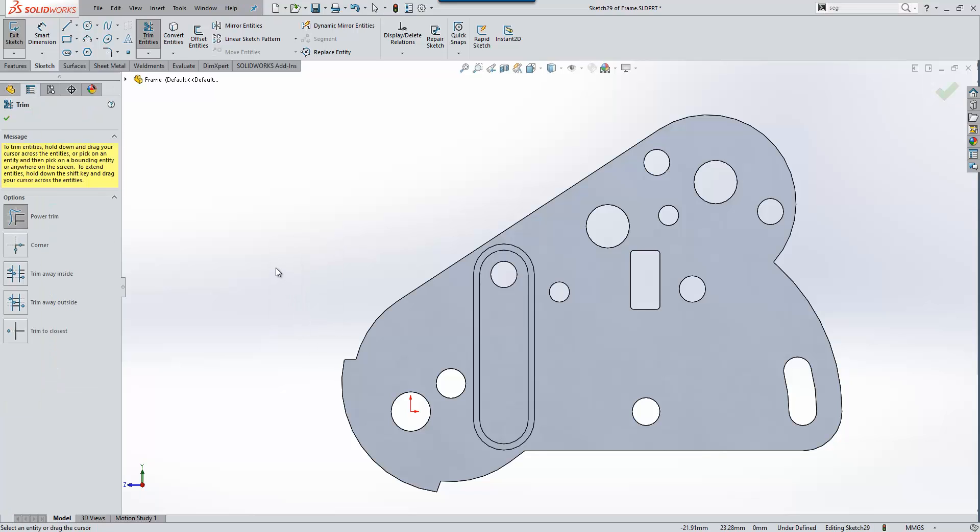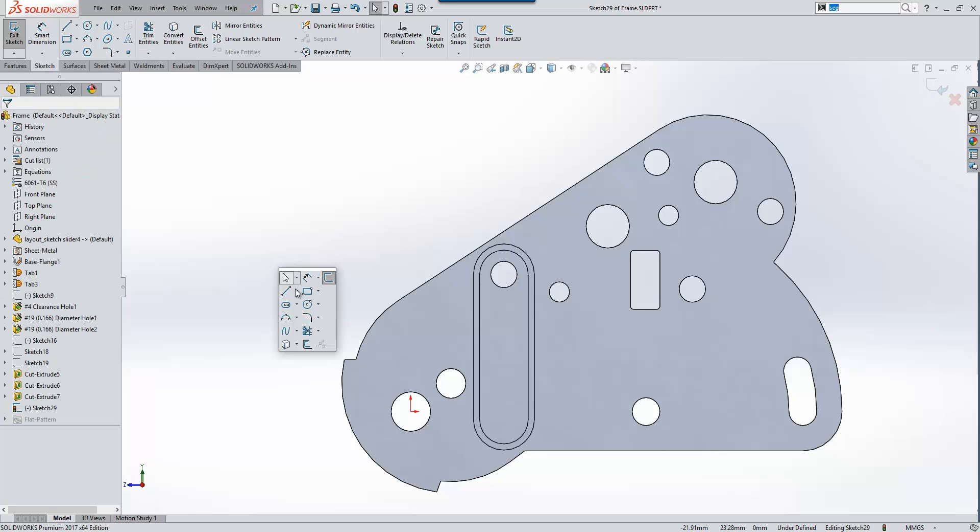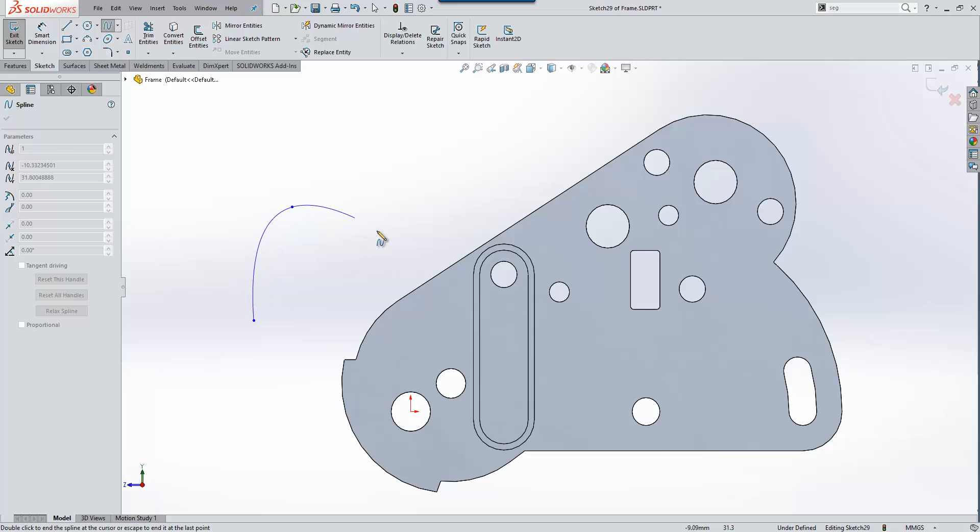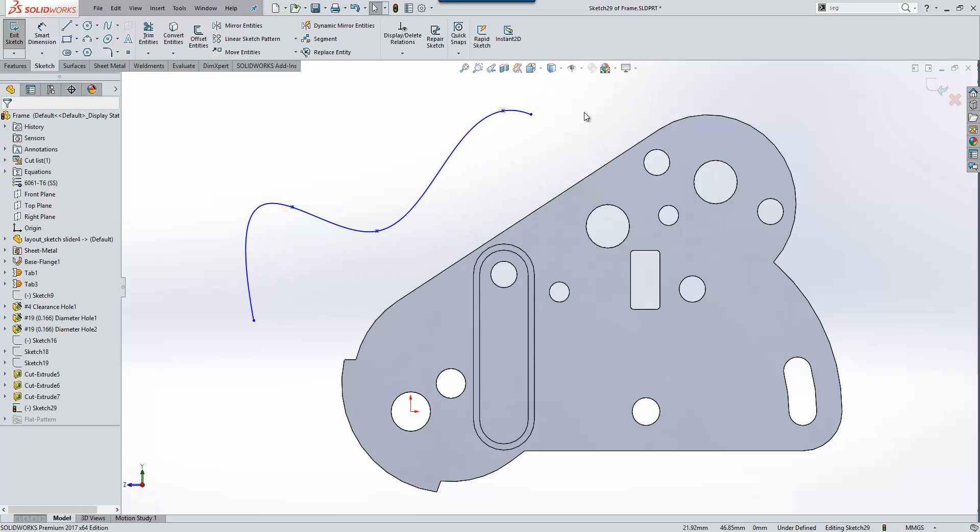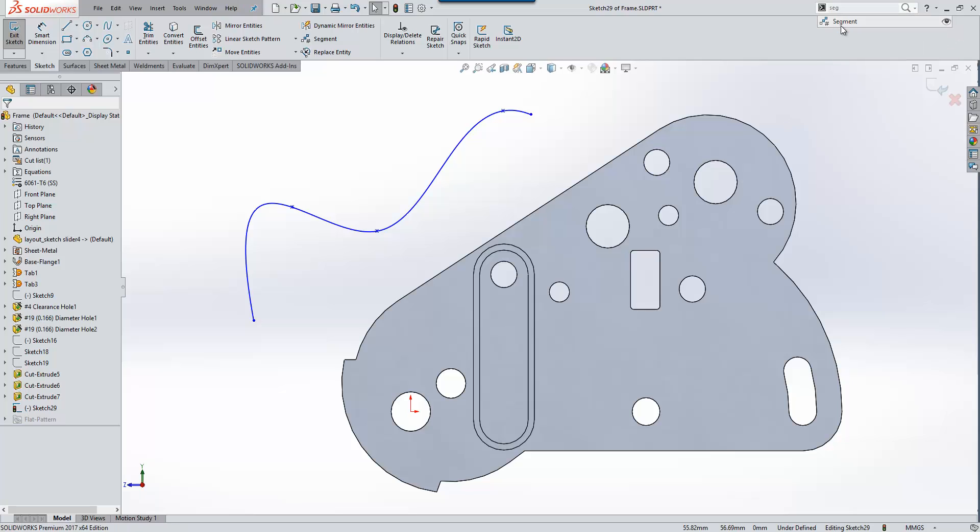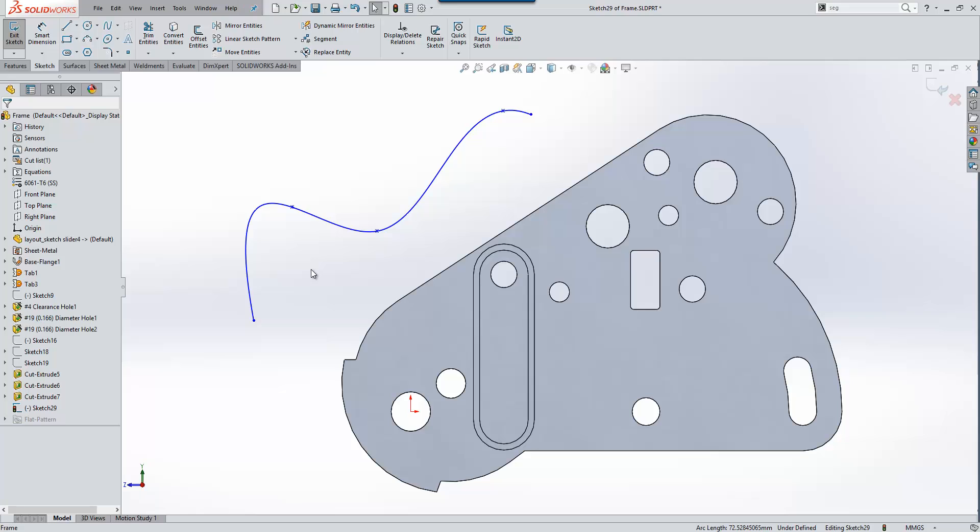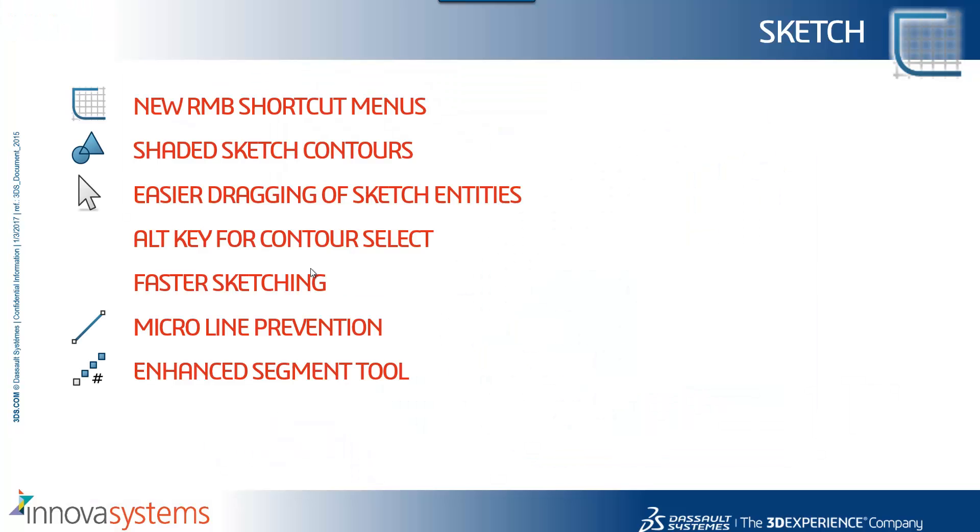Another area that's seen improvements is the segment tool, a tool brought in a few releases ago. If we start that tool, its support for multiple line types has now been extended to include splines and other entities as well, giving us a lot more flexibility.